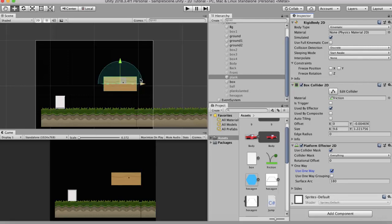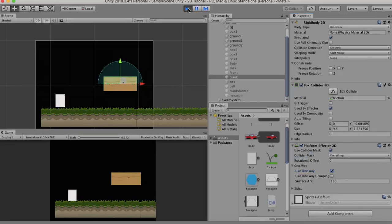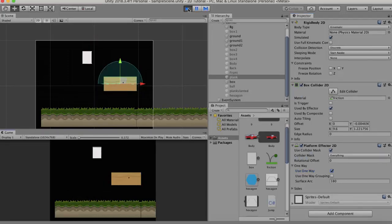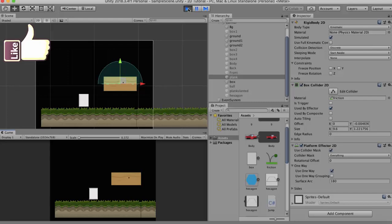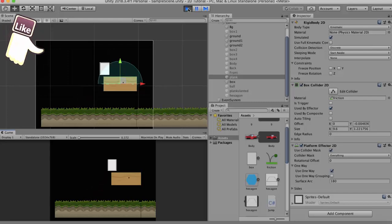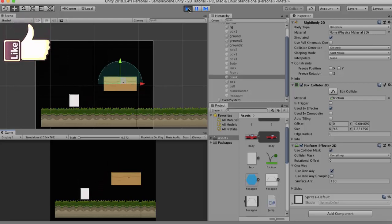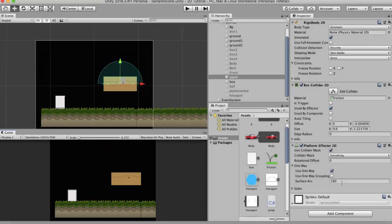So if I run this again you will see that the collisions happen on the top. Also the collisions happen from the sides. So you can see that it's colliding with the sides. Now if you don't want this box to collide with the side of this wooden log, then all you need to do is change the Surface Arc angle.